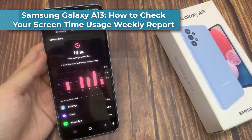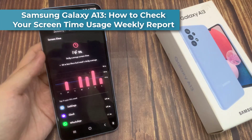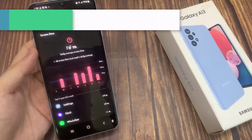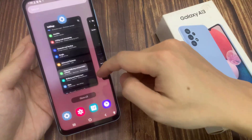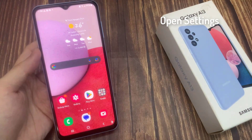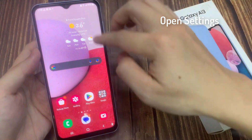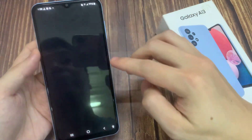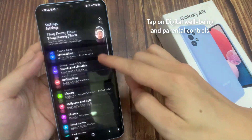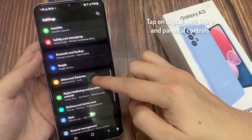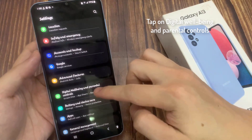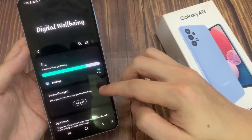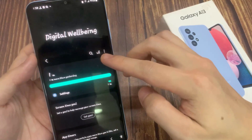Hi everyone, in this video we're going to take a look at how you can view your screen time usage weekly report on the Samsung Galaxy A13. From the home screen, swipe down at the top and tap on the settings icon. In settings, go down and tap on digital well-being and parental controls.